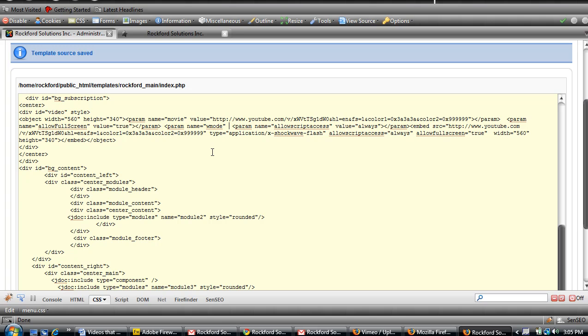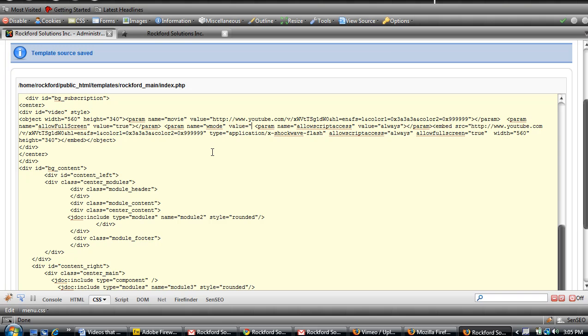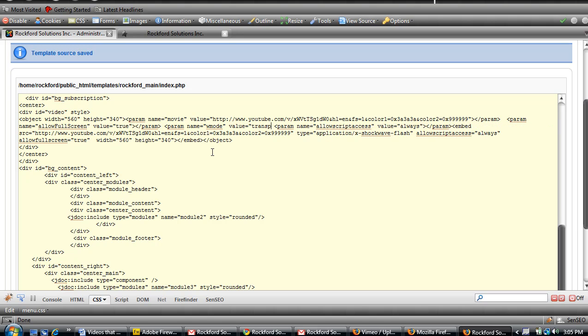And then what you have to put in is value equals transparent.